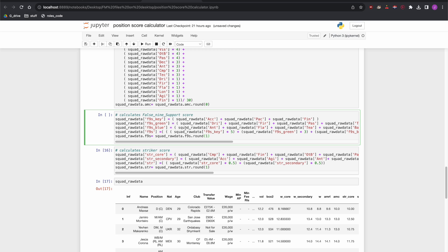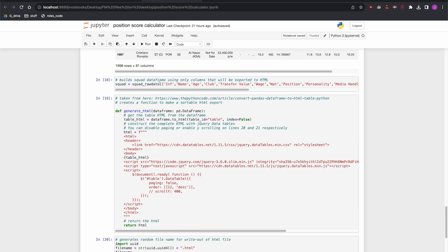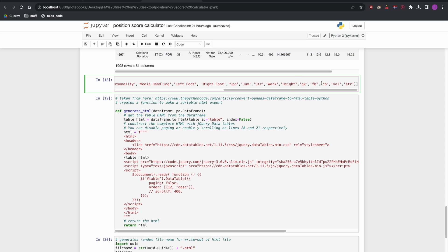As well as telling the computer to calculate a false nine score using these attributes, we also need to tell it to output that score. We're calling it f9s — that's the key variable — and f9s is what the computer calculates. We go down to the output line of code, and alongside gk, fb, cb, vol, and str (goalkeeper, fullback, centre-back, segundo volante, striker) we add f9s. Then we save the code.